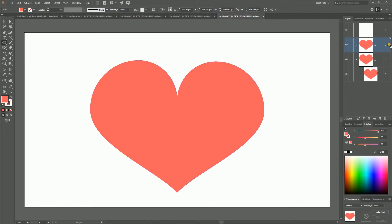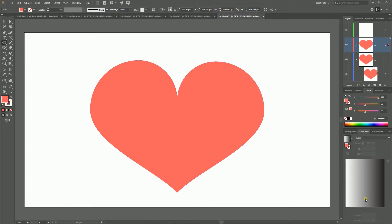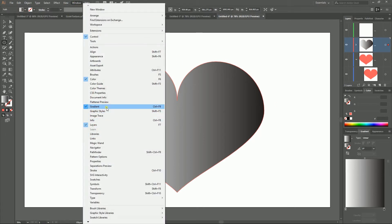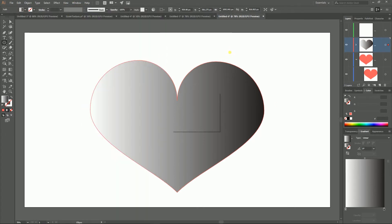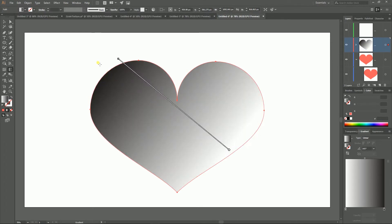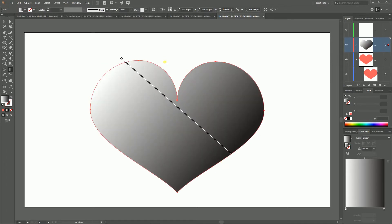Apply a gradient. If you can't find the gradient panel, go to Window > Gradient or press Ctrl+F9 (Command+F9). With your gradient tool, arrange the gradient according to the light source. I assume that my light source is in the top left, so the darkest color should be on the bottom right.